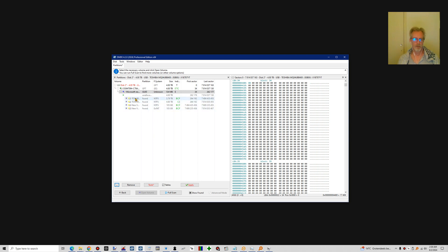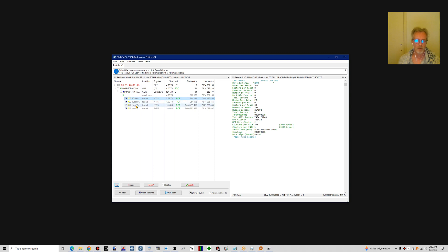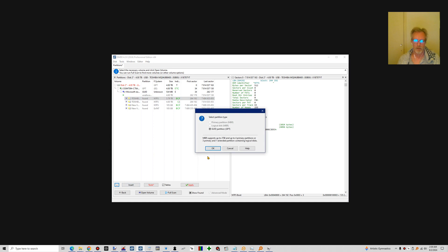Now here we see — and these are things you may encounter — my main NTFS partition is found twice. I cannot have both, so I have to make a selection between those two. I know it happens to be this partition, so I'm going to say Insert.